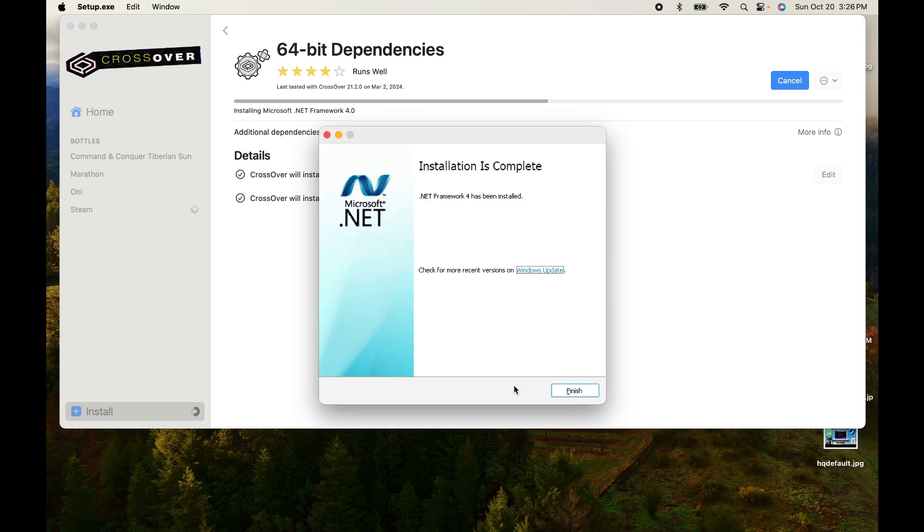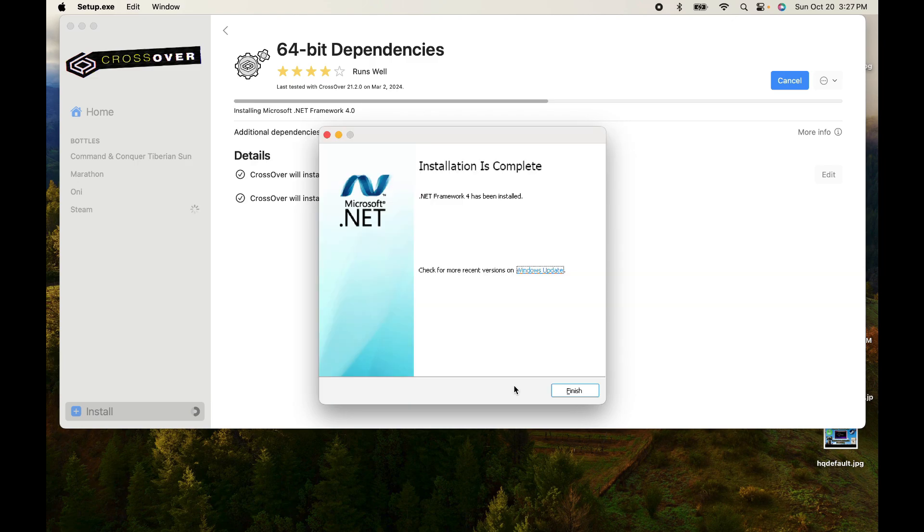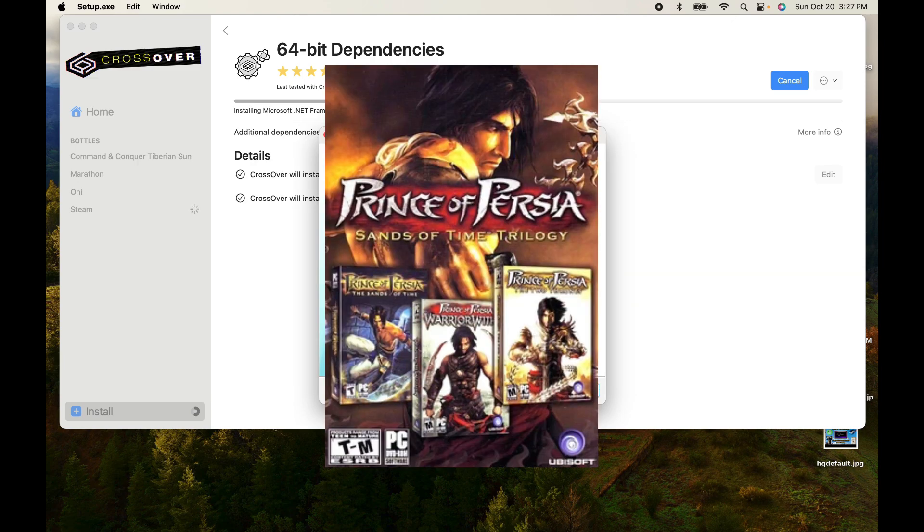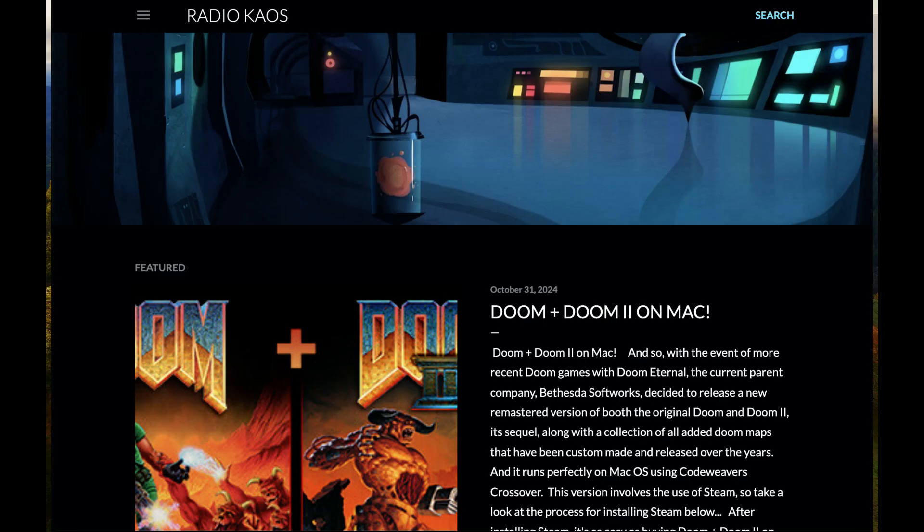Coming up next after this one, we're going to be talking a little bit about the Doom 1 plus Doom 2, which is a special remake, or rather remaster of Doom, where they combine Doom and Doom 2. And after that, we're going to be talking about the Prince of Persia trilogy. Both are great. And they have a little bit of updating with the installation of CrossOver Steam. So, we should have a nice time with those other apps as well. You can find out more on my blog over at Radio Chaos Blog. I'll show you the link in the description.